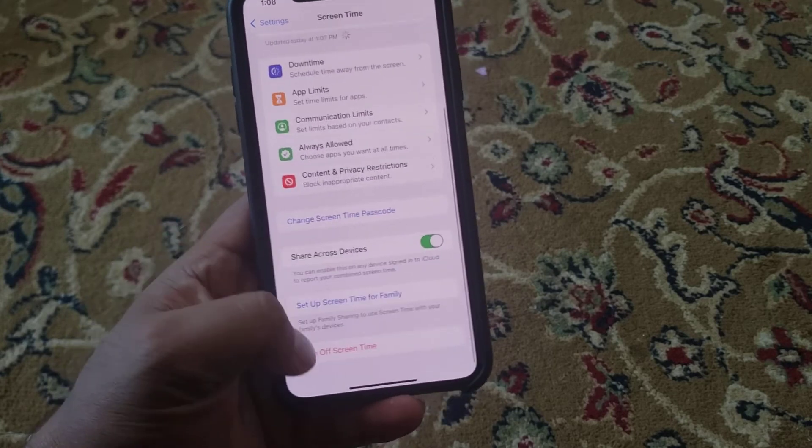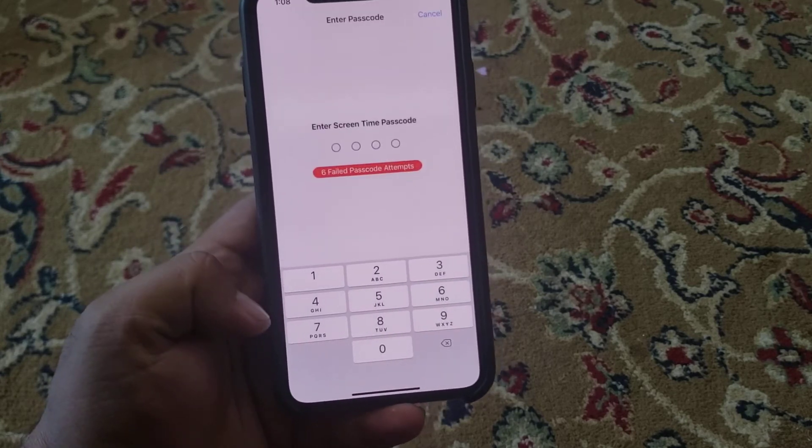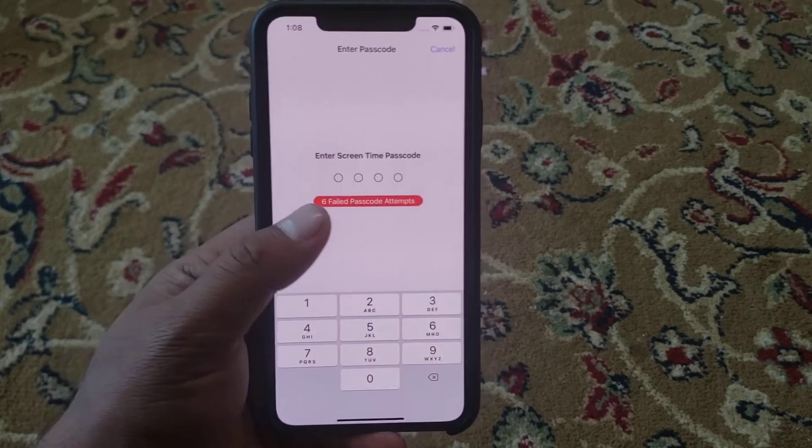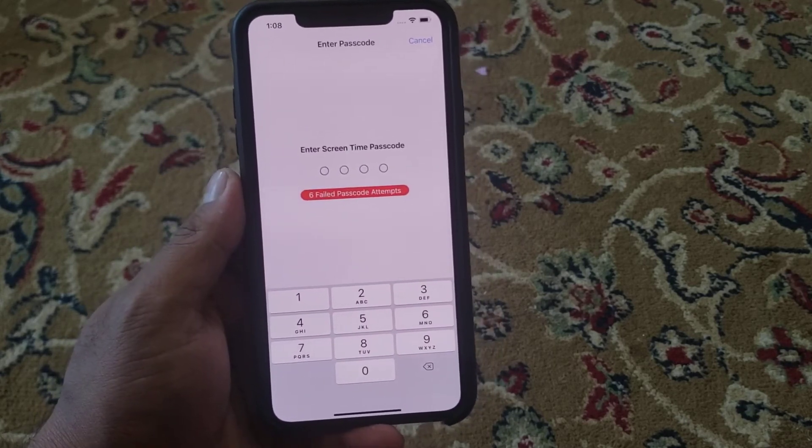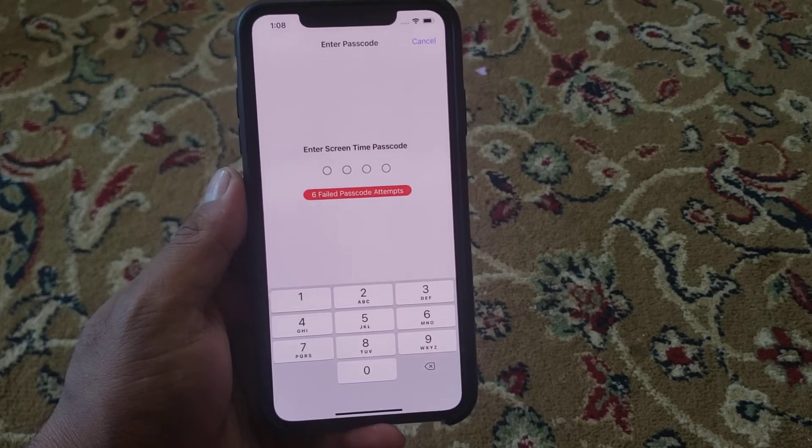Tap on Turn Off Screen Time. You can see it appears on screen. Enter the Screen Time passcode.